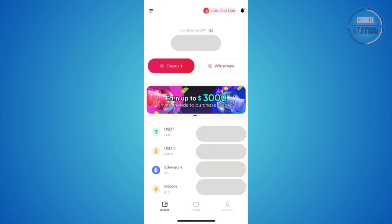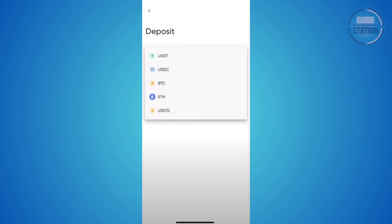Once you've logged in, you want to go to your assets and click on deposit. Under deposits, you want to go and choose the USDT option.